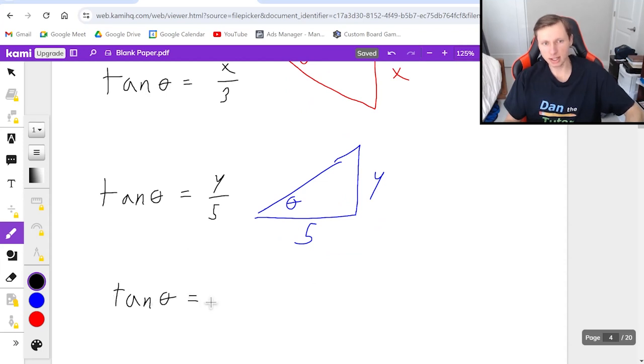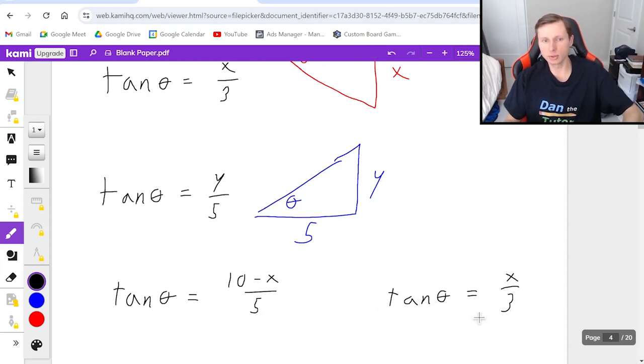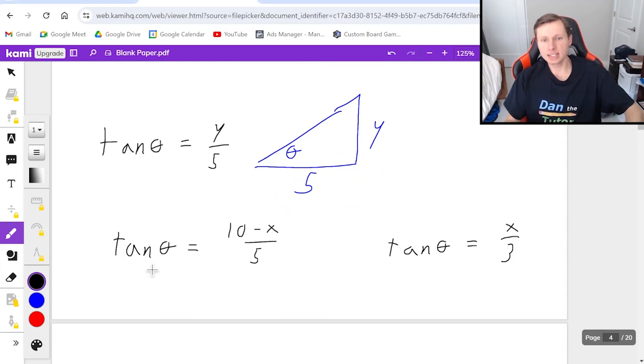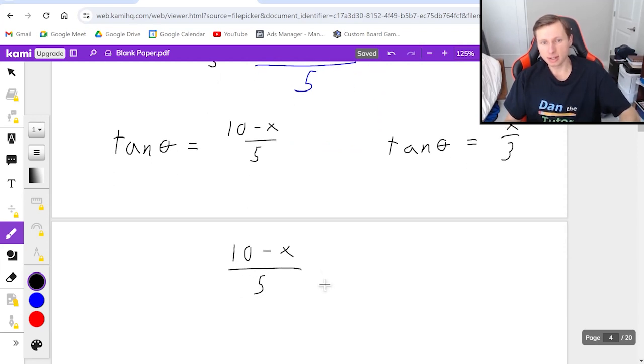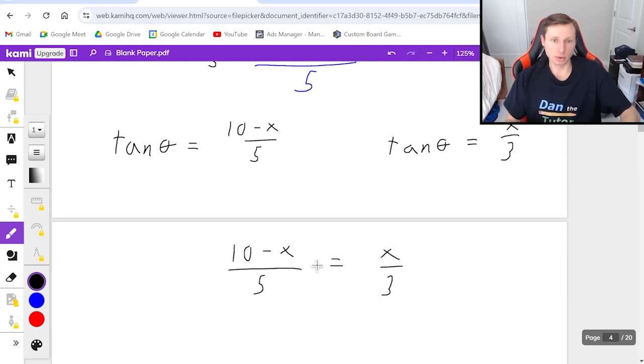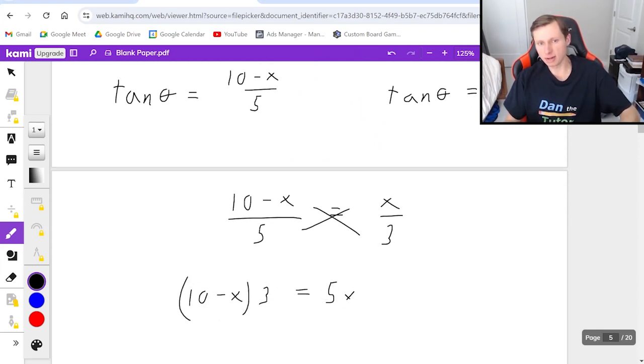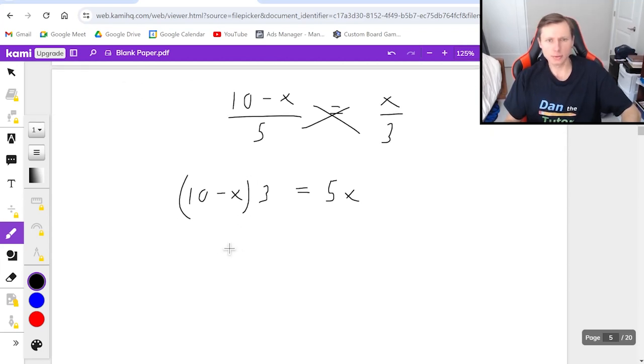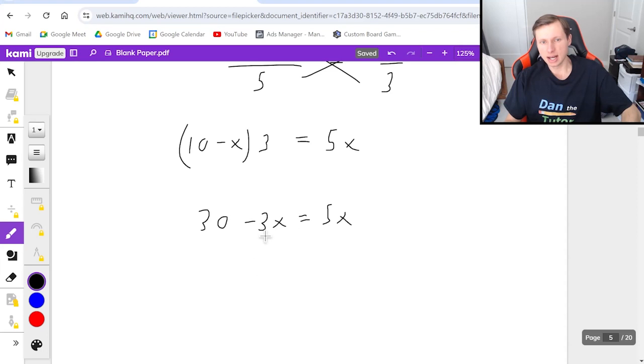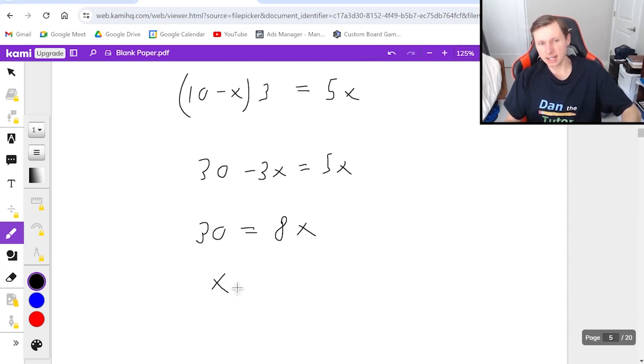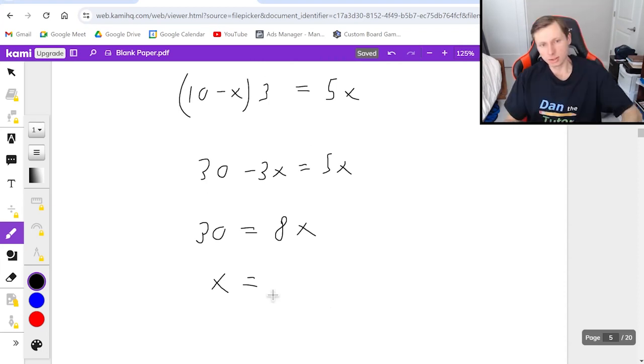So tan theta equals 10 minus x over five. And then because both of these are tangent theta from both triangles, I can set the tangent thetas equal to each other. In other words, 10 minus x over five equals x over three. Now I just have to cross multiply. So I get 10 minus x times three equals five x. Distribute the three over 30 minus three x equals five x. Add three x to both sides. 30 equals eight x. And x is going to equal whatever 30 divided by eight is. So three point seven five.